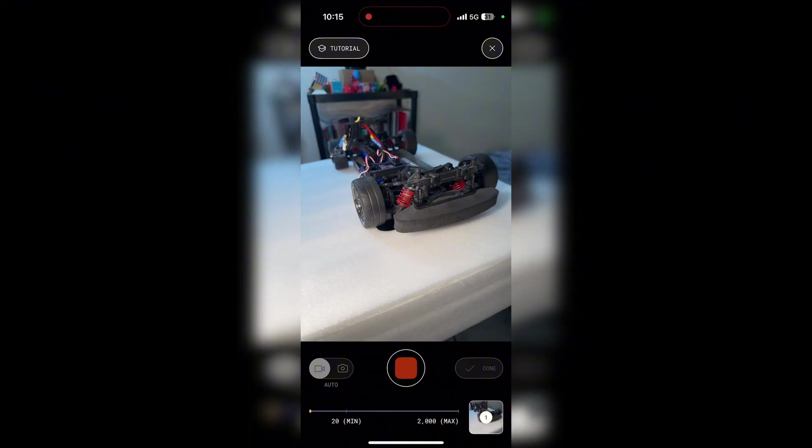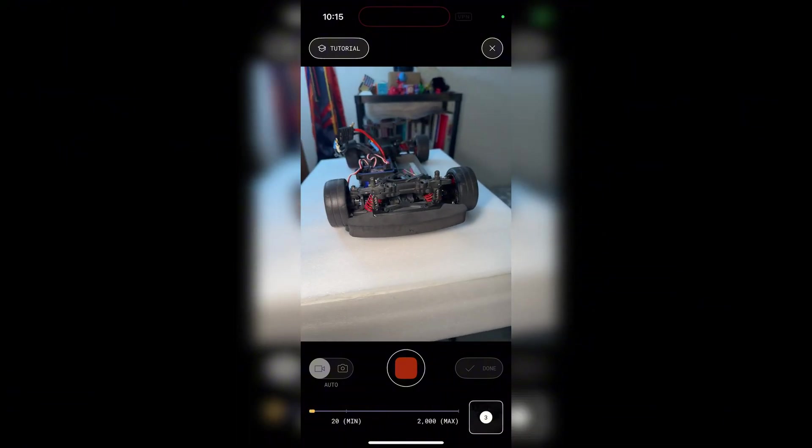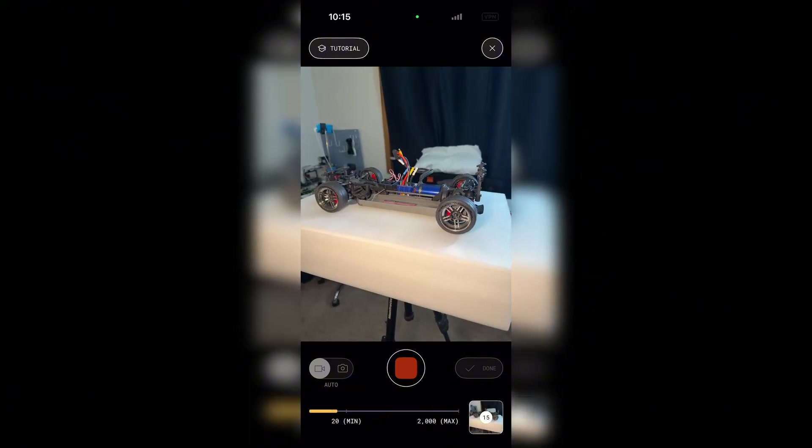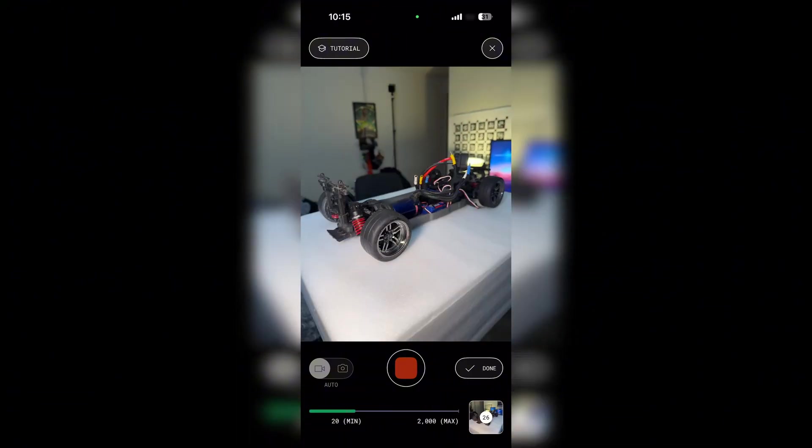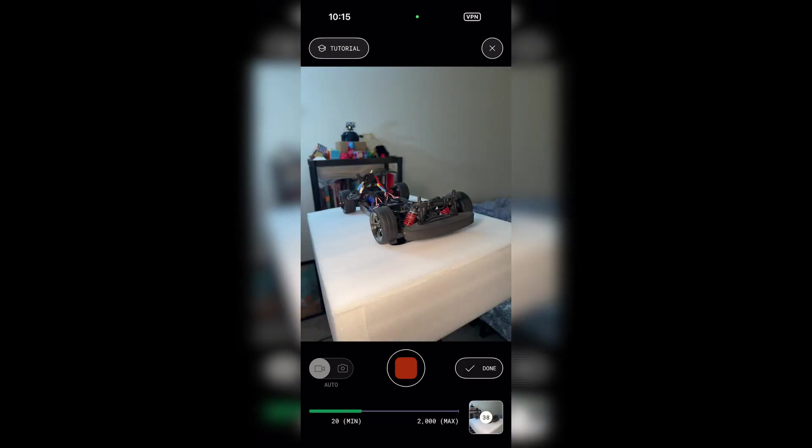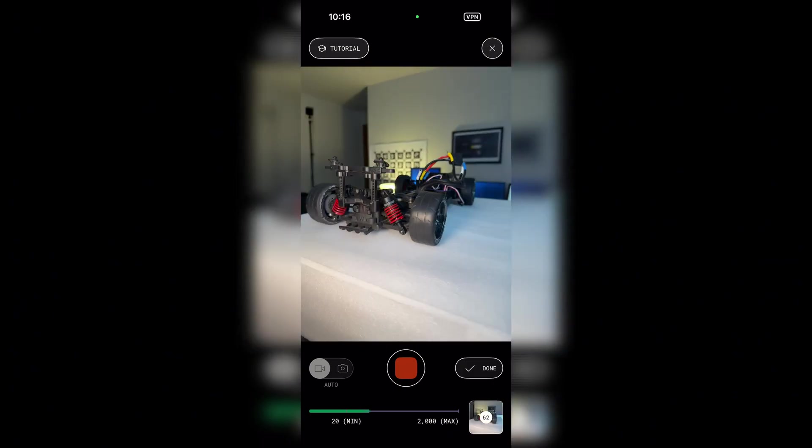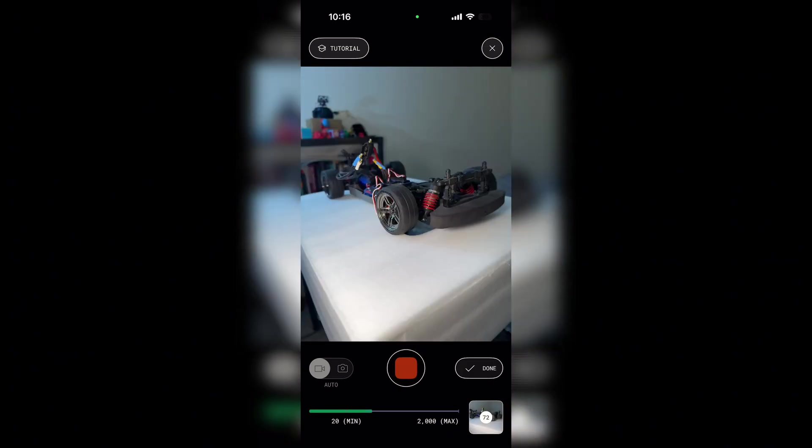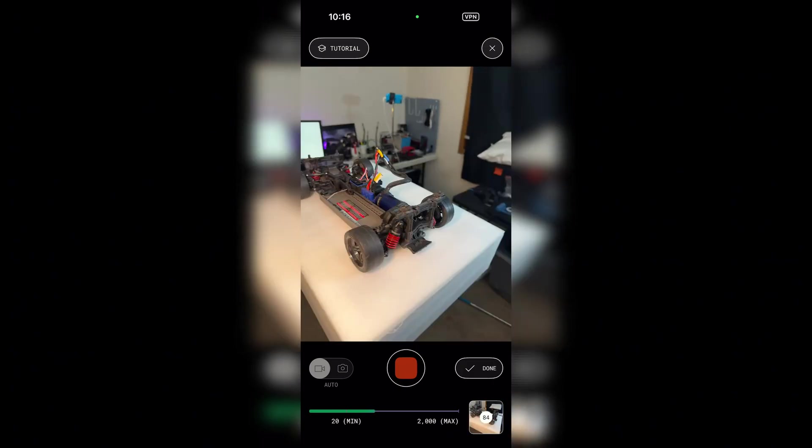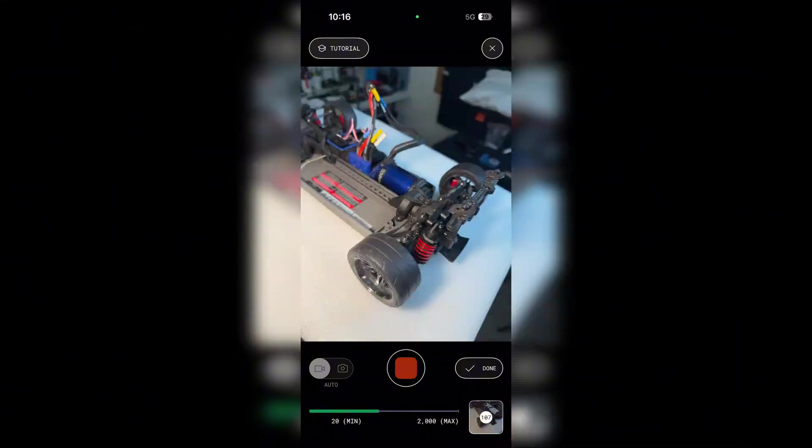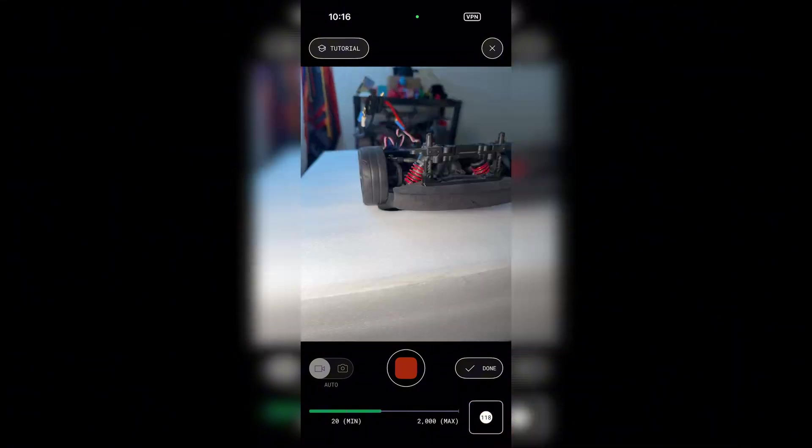To get the best results, you'll want to do a full 360-degree scan, covering as much of the item's surface as possible. Make sure the item is well lit, and move your phone slowly and steadily while scanning.